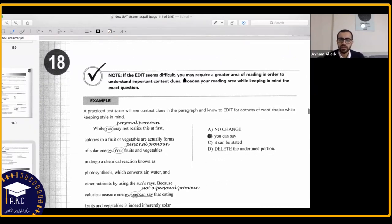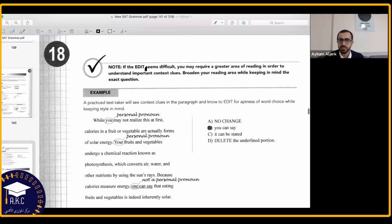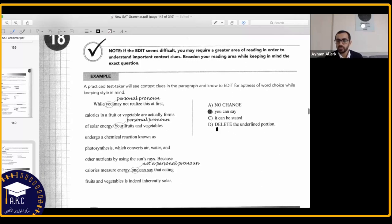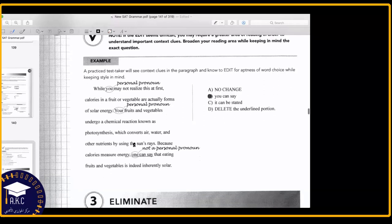If the edit seems difficult, you may need a greater area of reading in order to understand important context clues — broaden your reading area while keeping in mind the exact question. Sometimes taking notes and editing on the text isn't enough if you only look at one or two sentences. Sometimes you need to go back to the beginning and read a couple of sentences to underline key information. For example, if you have three names mentioned — Yusuf, Ayham, and Omar — and then the underlined sentence has 'he,' you need to read more to identify which person it refers to.